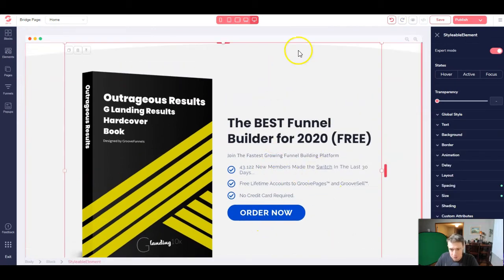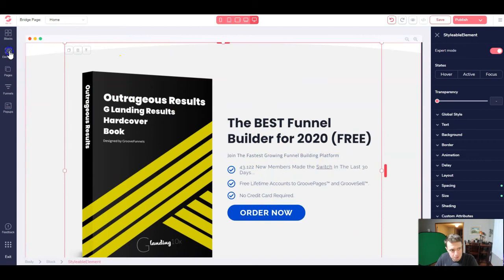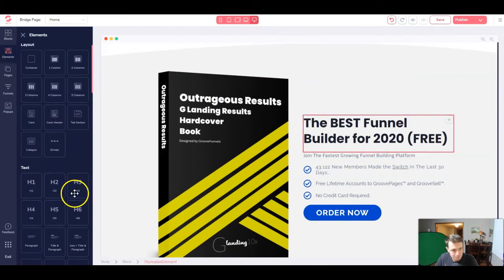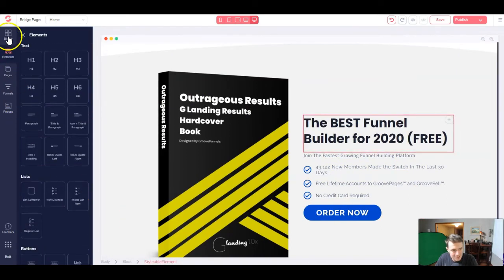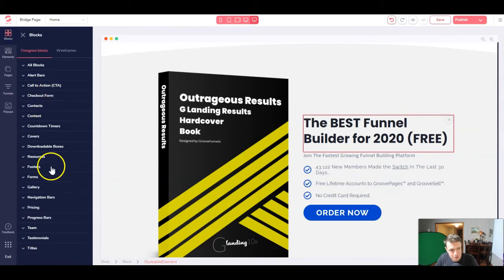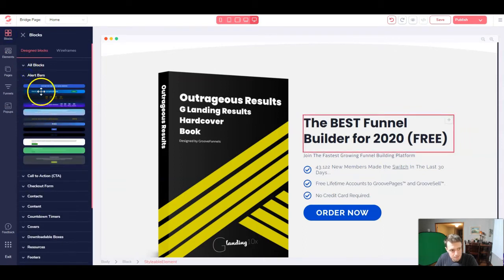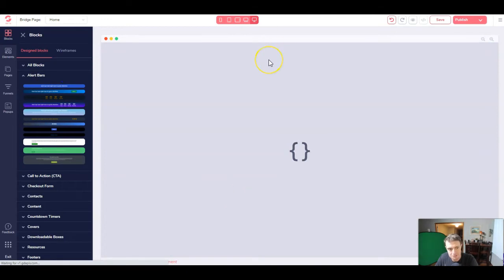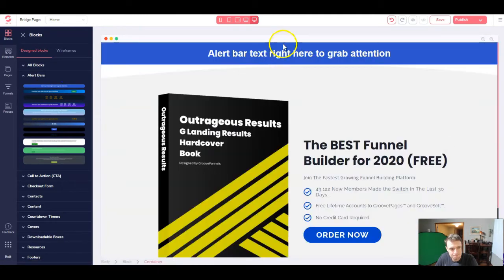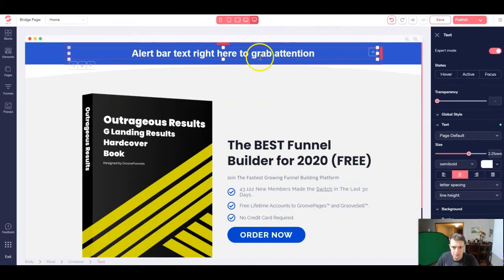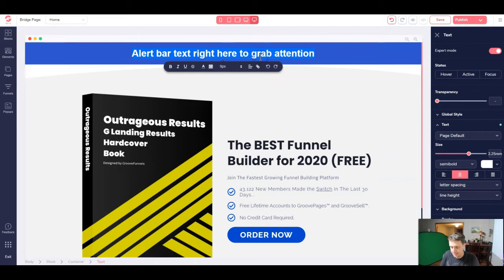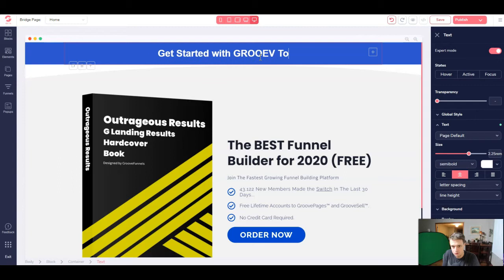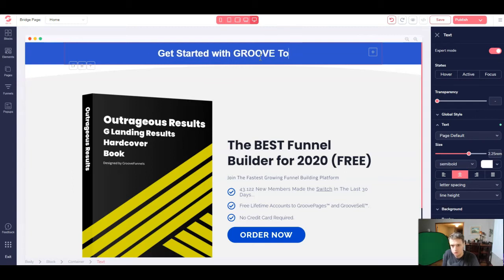So now that we've got our basic text, let's actually add a header bar up here at the top. We're going to come back to elements and actually not elements, but blocks. And we're going to drag in an alert bar and we can do any of them, but let's just do the top one. That should be fine. And then up here, we're going to say, get started with Groove today.